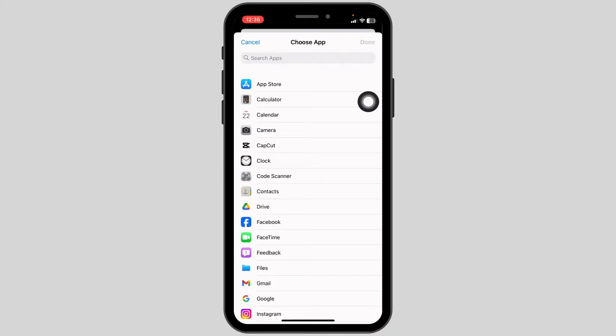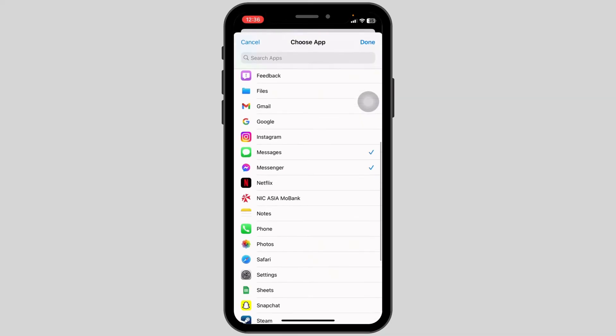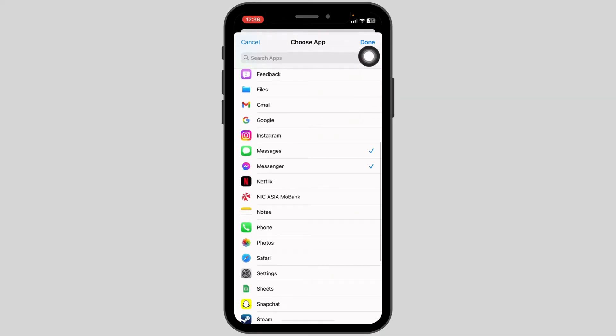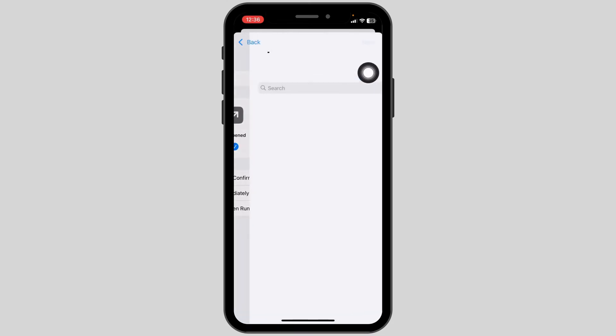Click on Choose. Now from here you can select all the messaging apps. Once you are done selecting the apps, click on Done. Click on Next.